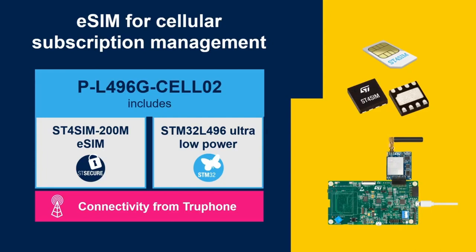Thanks to the GSMA standard, it will be possible to manage remotely the subscription on a soldered eSIM. For your information, after the demo, we will list all our trusted partners for connectivity and platform services.